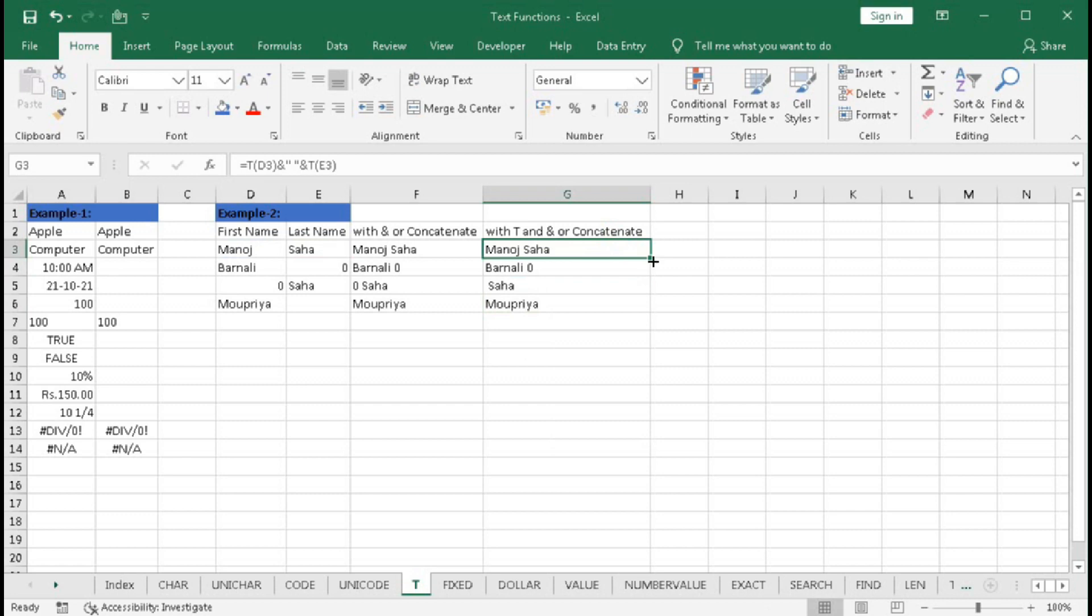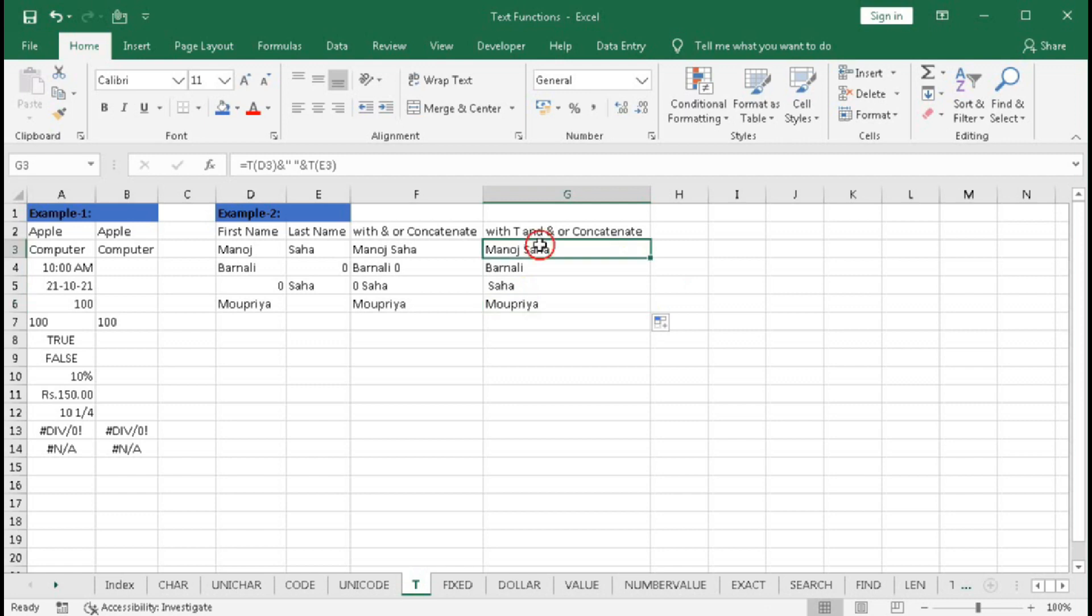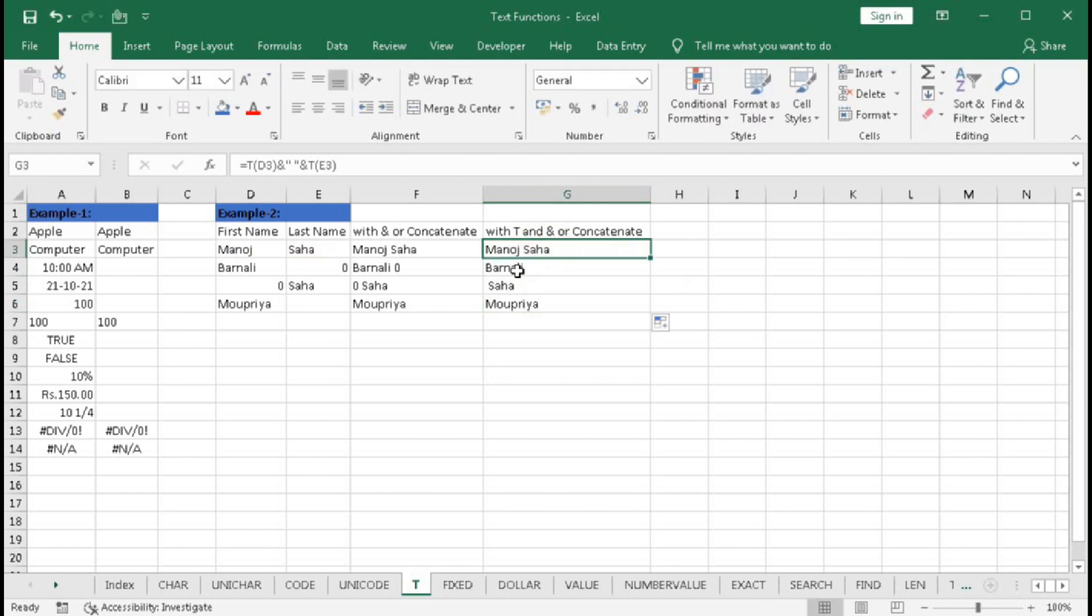Now you can see we will not get the zero, but still we have some problem. Here is a space before Shaha because we have used a space here. That's why after Bonali there is also a space. To remove this space we can use TRIM function.